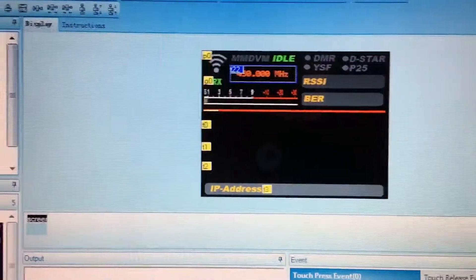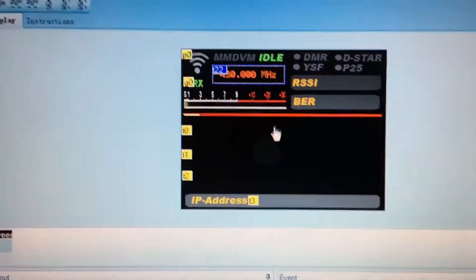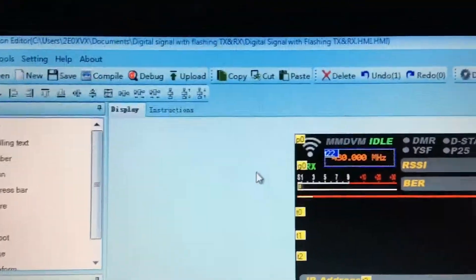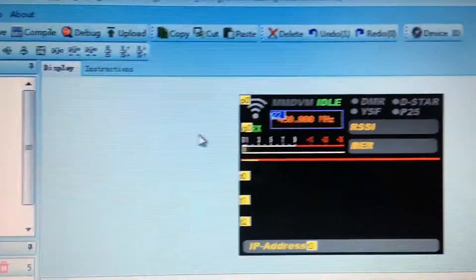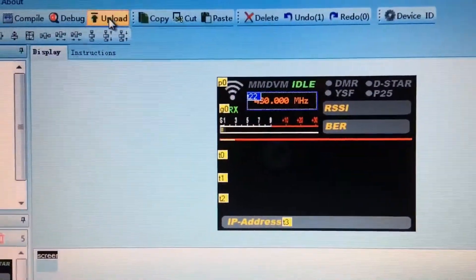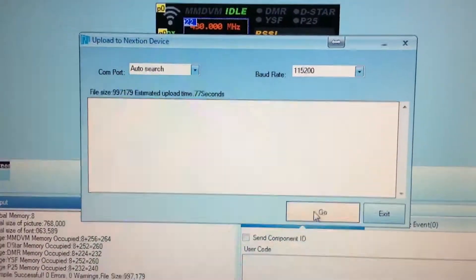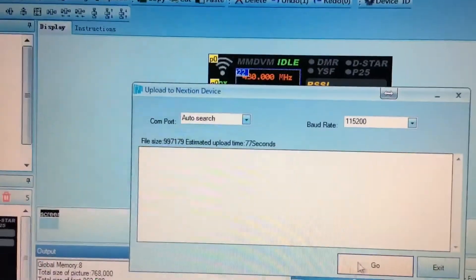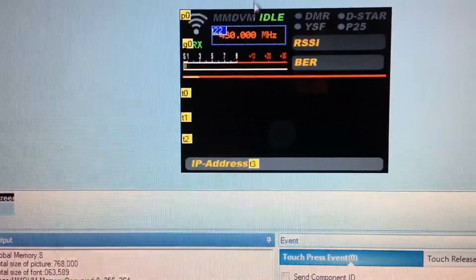Once you've finished editing, I'm not sure how you guys are going to update your screen, but I use the USB to TTL converter. Stick the USB to TTL converter into your laptop or computer, then go up to upload — it won't work in my case because the screen isn't connected — and then you just re-burn the image back to your screen.